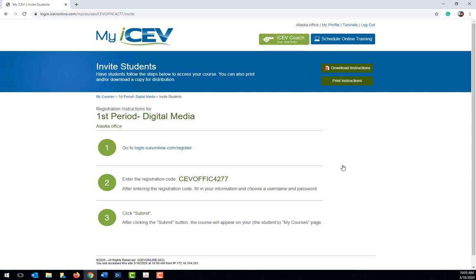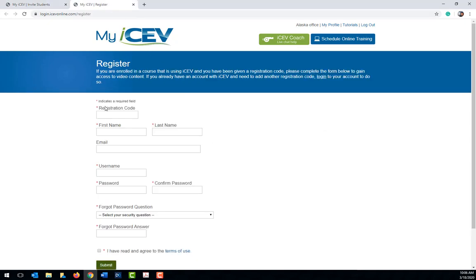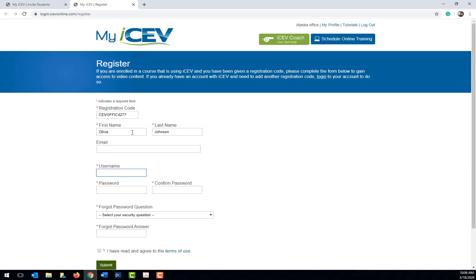First students will need to go to the registration site which is login.icevonline.com/register. Once they are on this page they will need to enter the registration code for the course. This code is found on your invite students page. This code is unique to the course not to each individual student so each student in this course will enter the same code, but if you need to enroll students in another course the course code will be different.